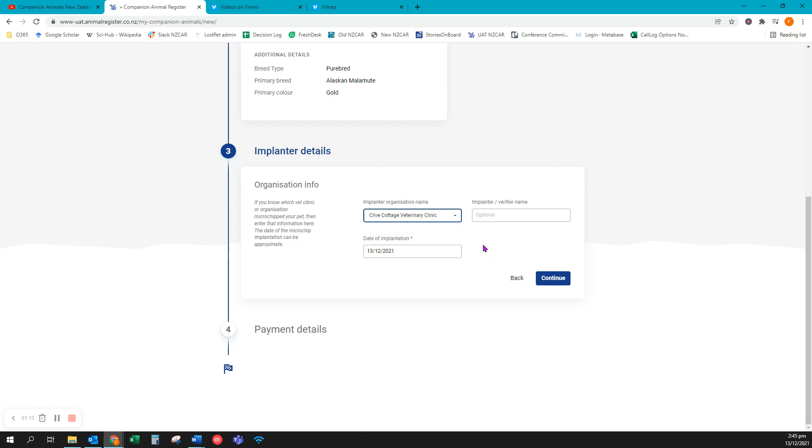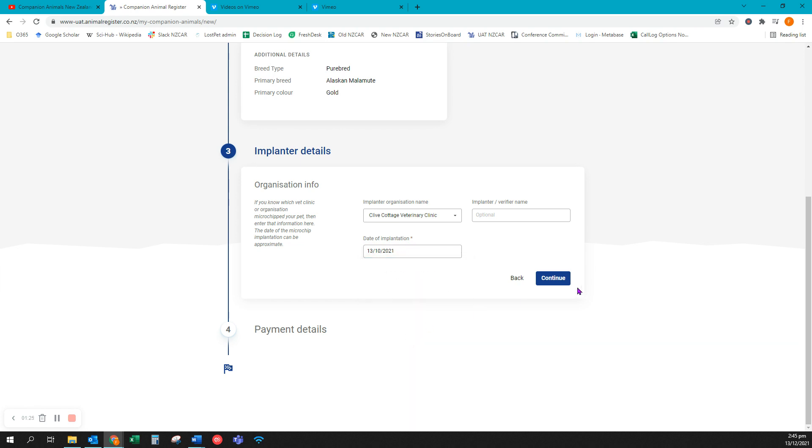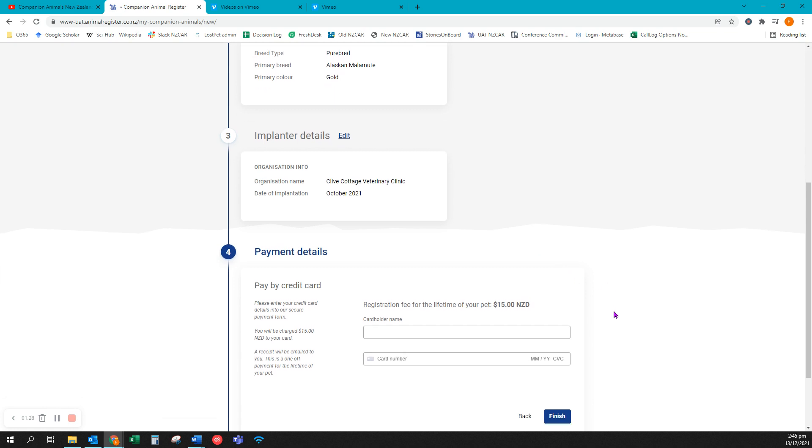If you know the name of the person who implanted the chip you can enter that here. Date of implementation will auto fill to today. If you want to change the date simply open the calendar and select a different day. Click continue to move to the last section.